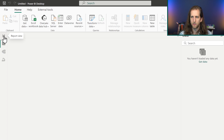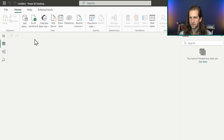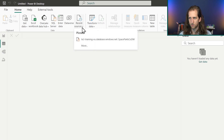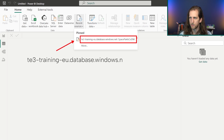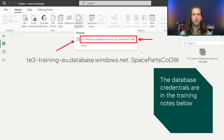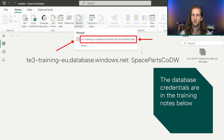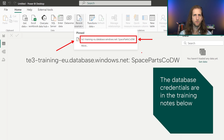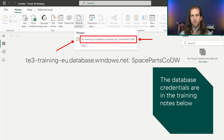Let's go ahead and get some data. We'll select Recent Sources and choose the Tabular Editor training database, which you can use for free to learn any data tool including Tabular Editor, Power BI Desktop, or Fabric. This SQL database is free and available for anyone to use.